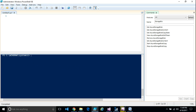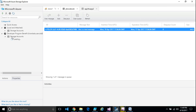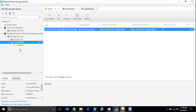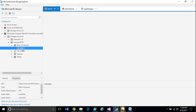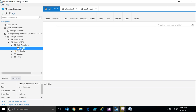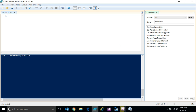Now let's go to the Storage Explorer and verify the blob was published. As you can see, I can see the file or blob in my container, which I just copied through PowerShell.